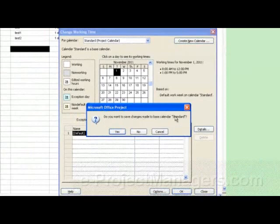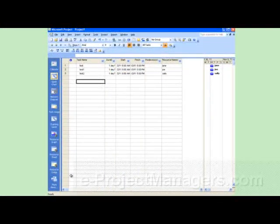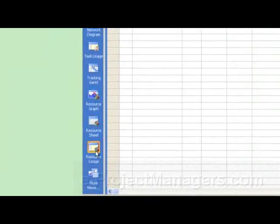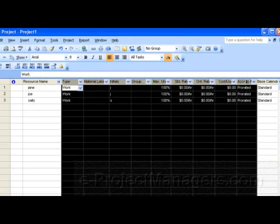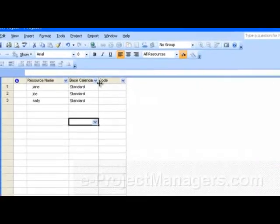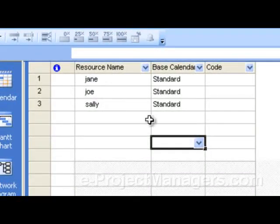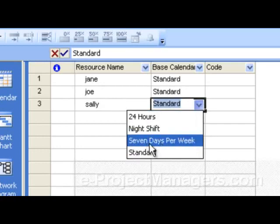When prompted to save changes made to the base calendar, click Yes, then click OK. When you go to the Resource Sheet, one of the column options that appears is the Base Calendar column. So if you have a resource that's working seven days a week, you can then assign that resource to the Seven Days Per Week calendar.